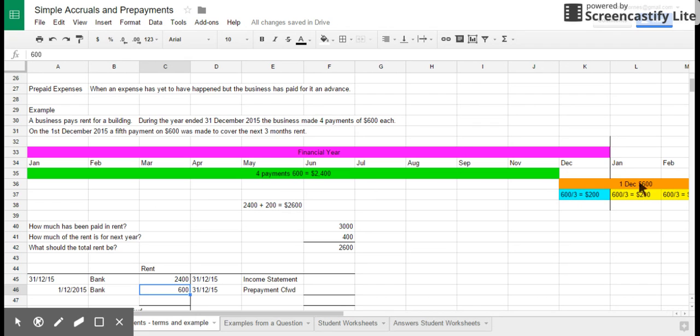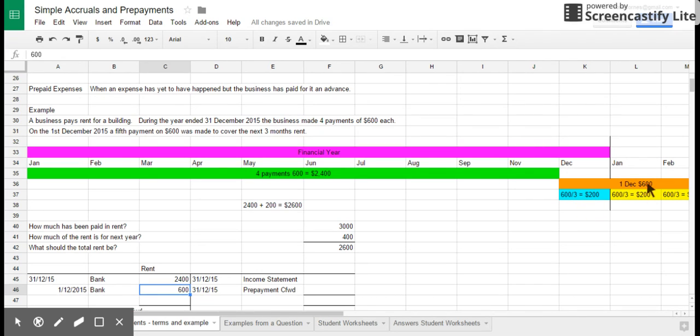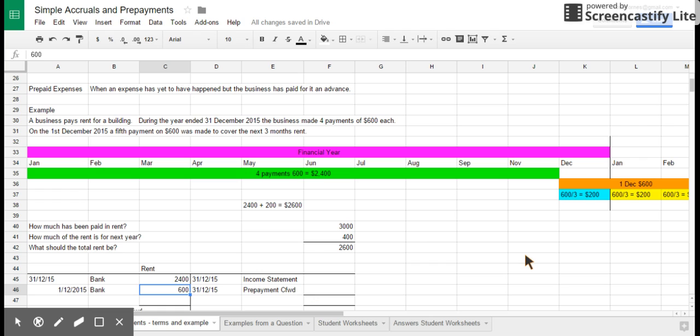And I've spent $600 here in the orange over December, January, February. So what I need to do is to find out which bit of that expense belongs to the current financial year. And it's obviously going to be a third of it because it's three months covered by that $600. So $600 divided by three gives me $200.